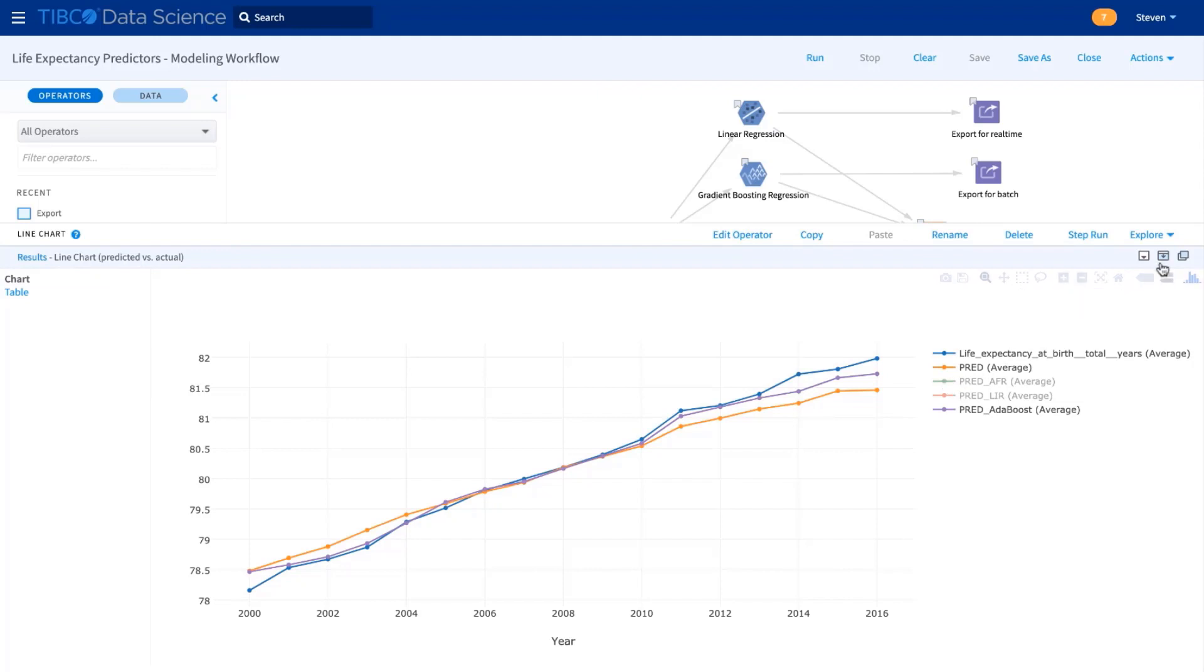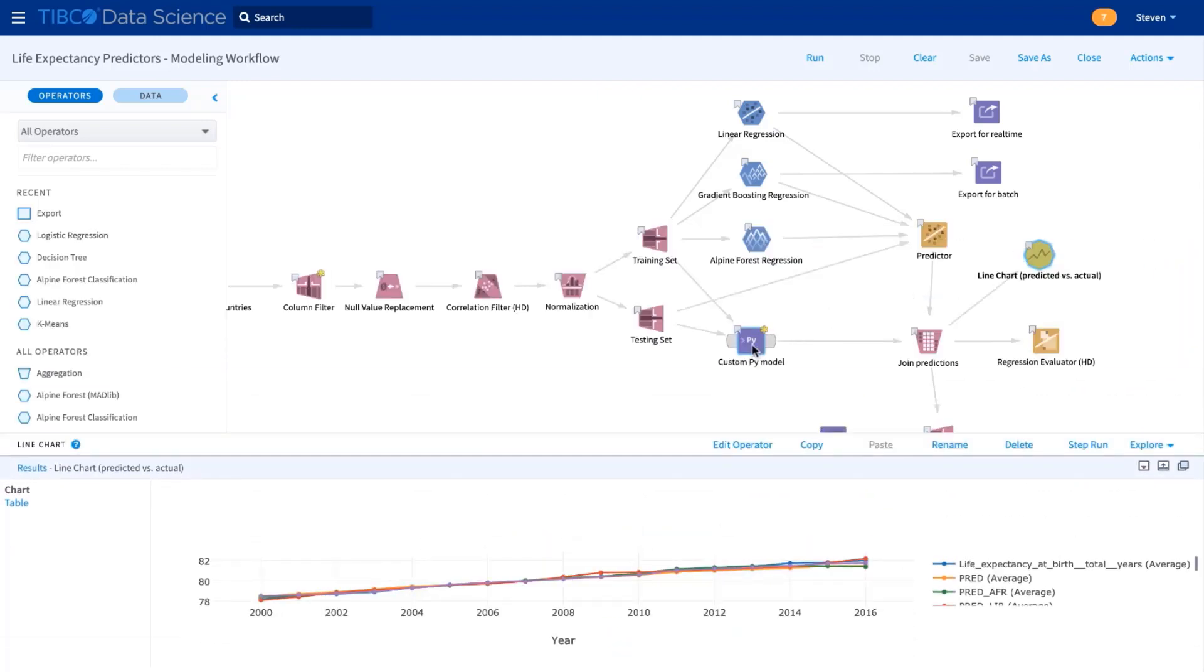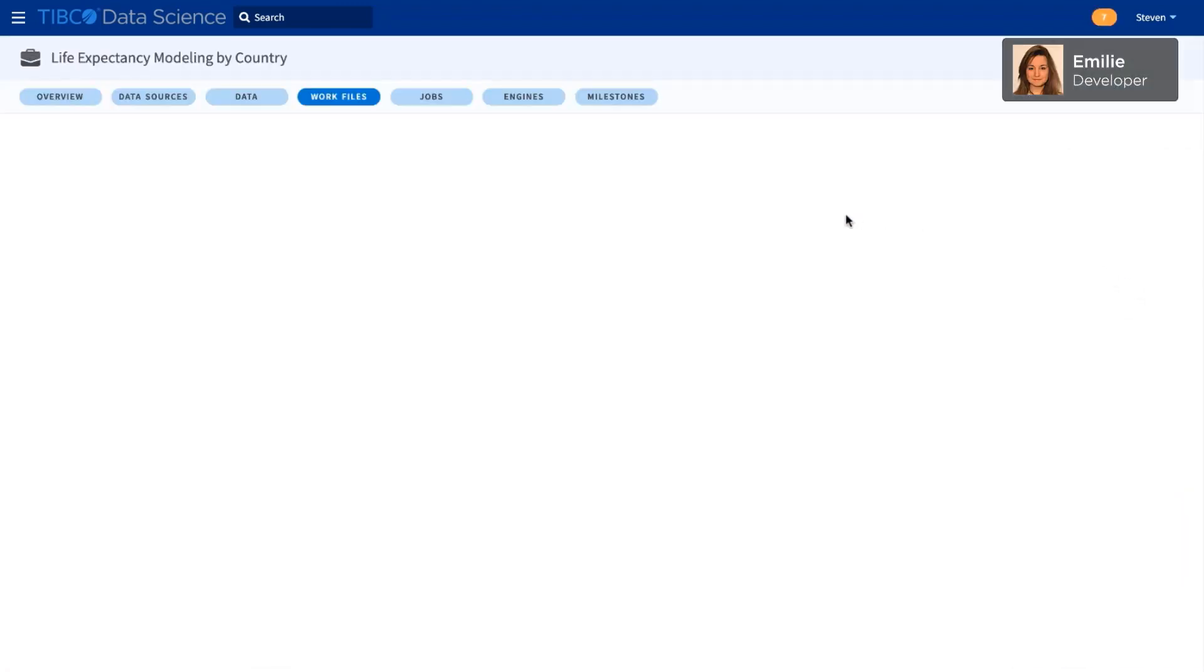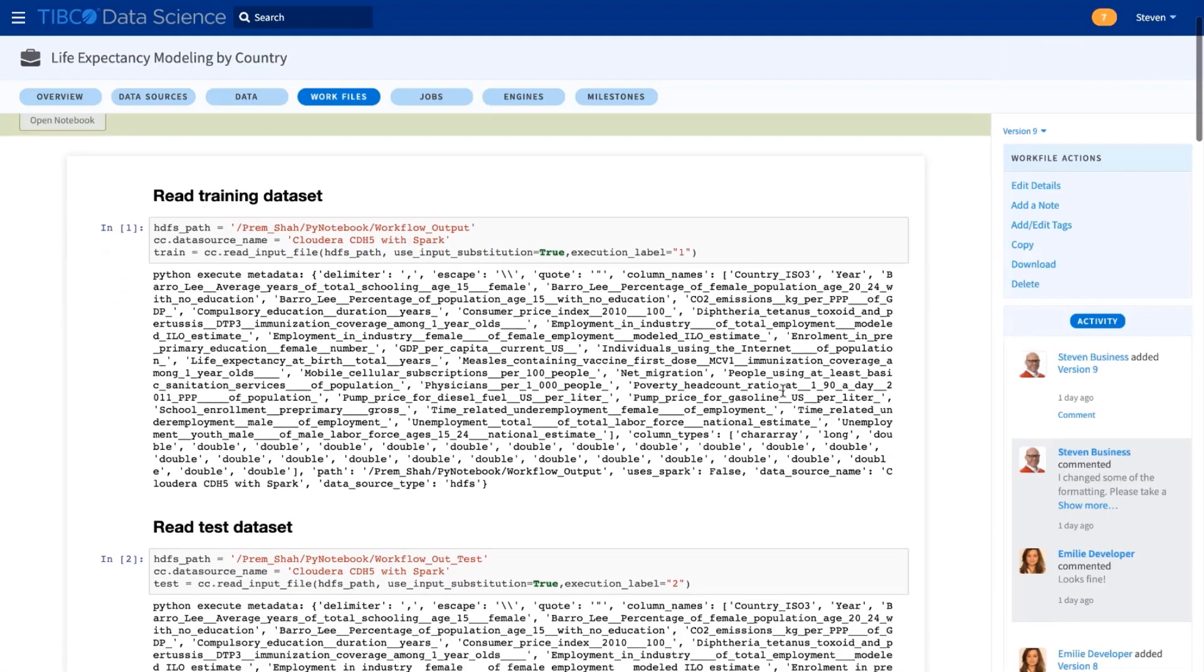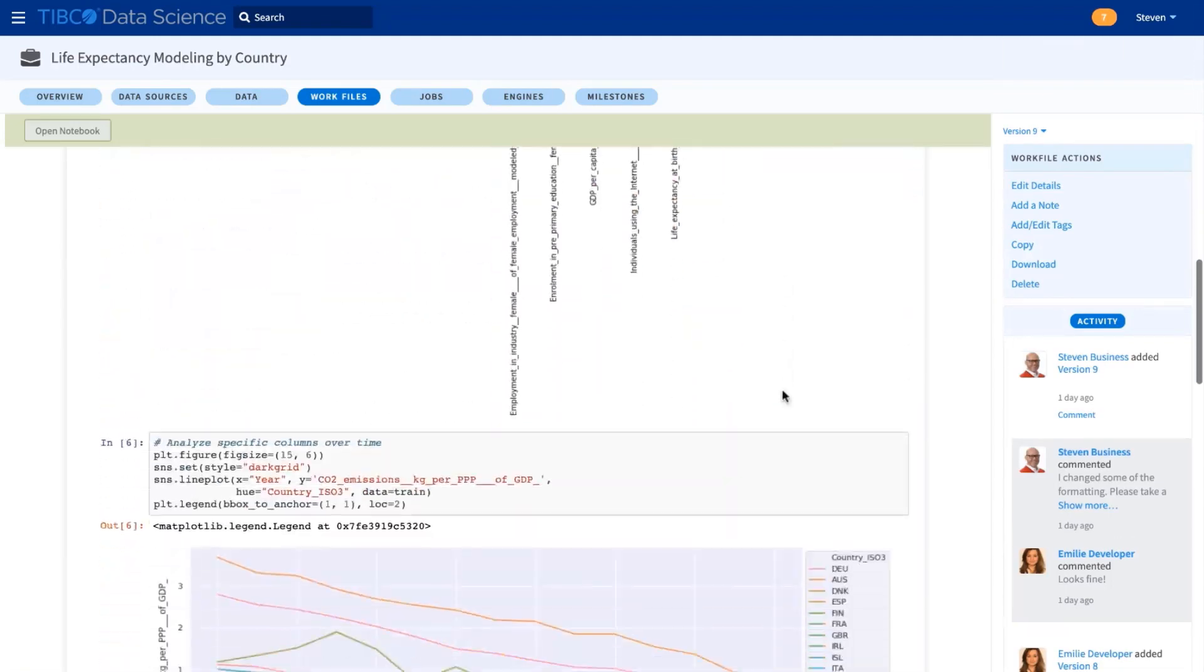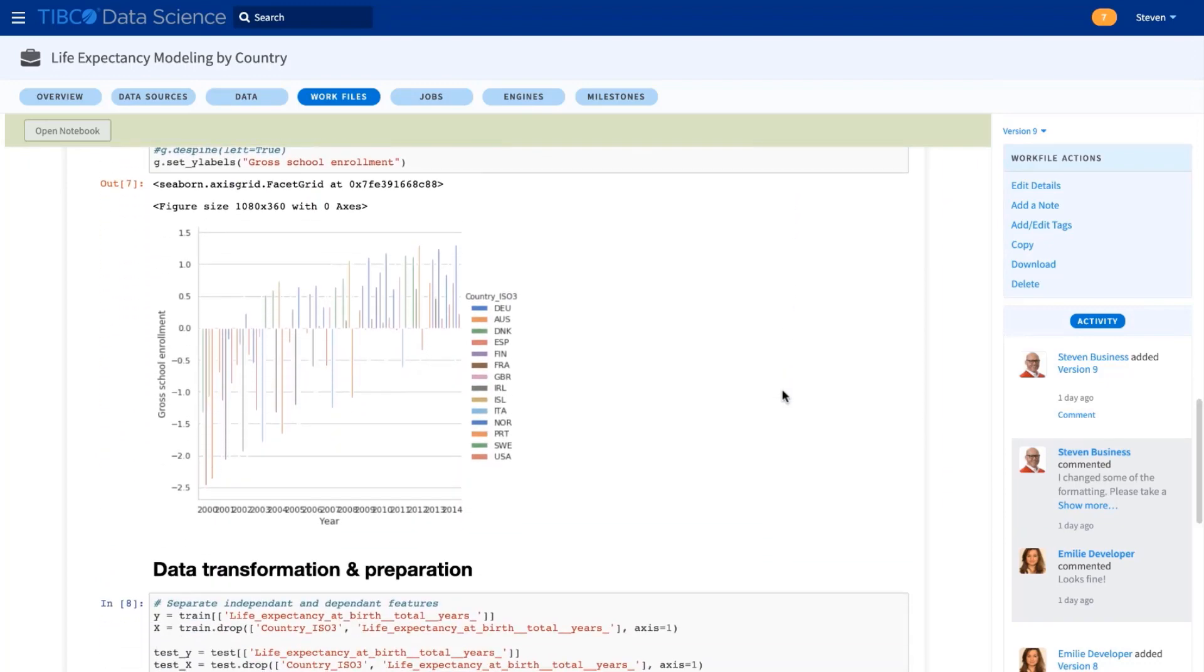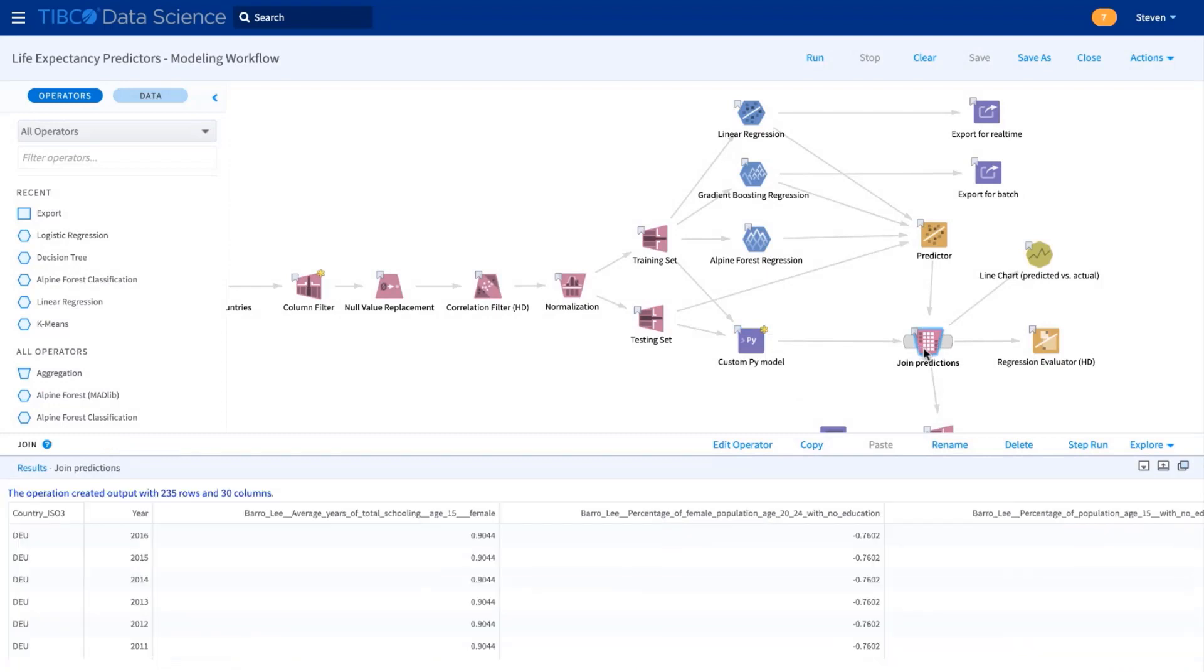Still, we decided we wanted to add a nice sklearn version of an Adaboost model. So we asked Emily to create this as a Python notebook. She works in her own environment, and then the engine can inspect her code, understand the inputs and outputs, and then fit it back into the visual workflow. Then we can join her results to the other predictions and choose the model we prefer.